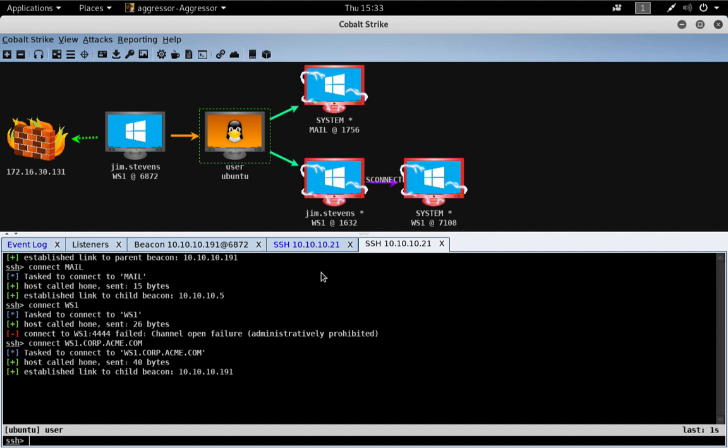Here, I've demonstrated re-assuming control of a beacon mesh with an SSH session. Yes, SSH sessions and Cobalt Strike can control TCP beacons.